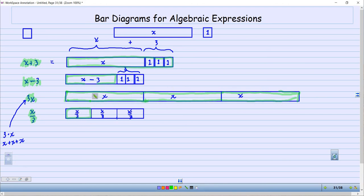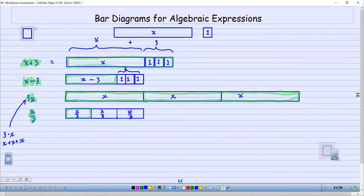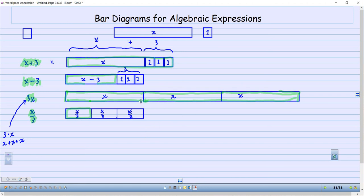This whole thing is 3 times X. This part here is X, so the whole thing was X — take away those three that we didn't want. And this one right here, the whole thing is X and then we added three more at the end. So that, ladies and gentlemen, is how we use bar diagrams to show algebraic expressions. The numbers will change — it could be X plus 5 or 4 times X — but this is how you add on, this is how you subtract, this is how you multiply, and this is how you divide.